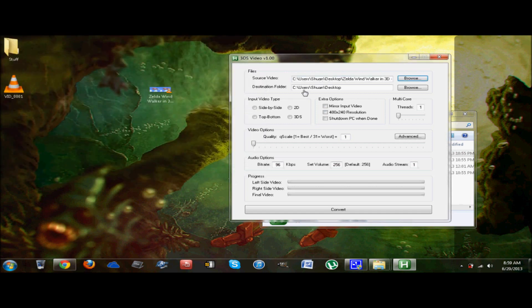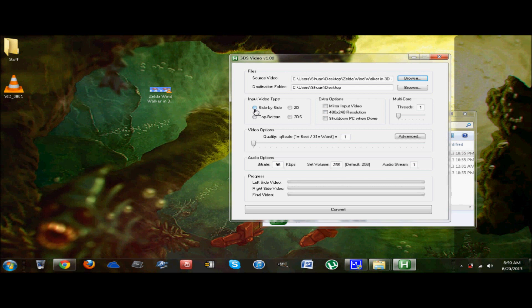Now, you're going to want to mess with the settings a bit. Which one is it? Obviously, as we saw by the video, it is side by side. That's usually what it is from YouTube. So I always put that. Now, like I said, for whatever reason, it likes to mirror the image and it makes it so that you have to hold your 3DS at a weird angle for it to work. So you want it to be correct and you want it to be natural. So put mirror input video.